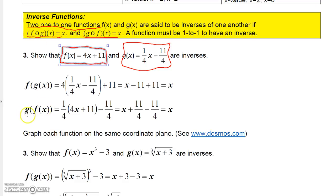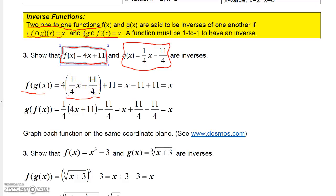f composed with g of x means f evaluated at g of x. I take the f function and replace x with the g function, which is one-fourth x minus eleven-fourths. So I have four times one-fourth x minus eleven-fourths, plus eleven. When you multiply four times those two terms, you get x minus eleven, and then plus eleven. The minus eleven and plus eleven cancel and give you x. That's the first half of the proof.